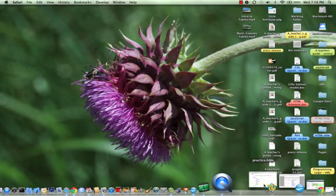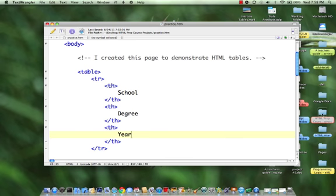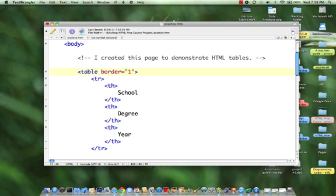So let's have a look at our code. I'm going to come in to the table here and I'm going to add an attribute border equals one to my table.